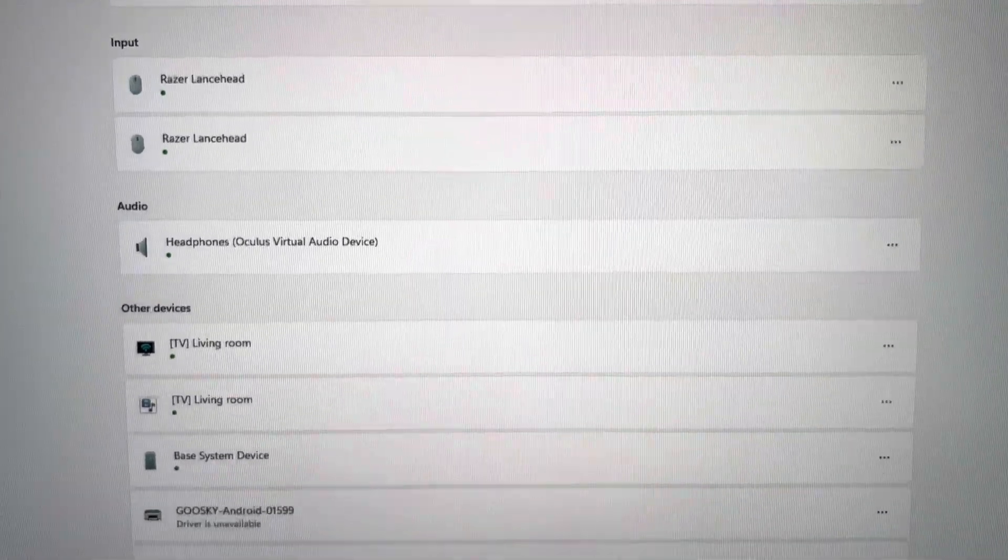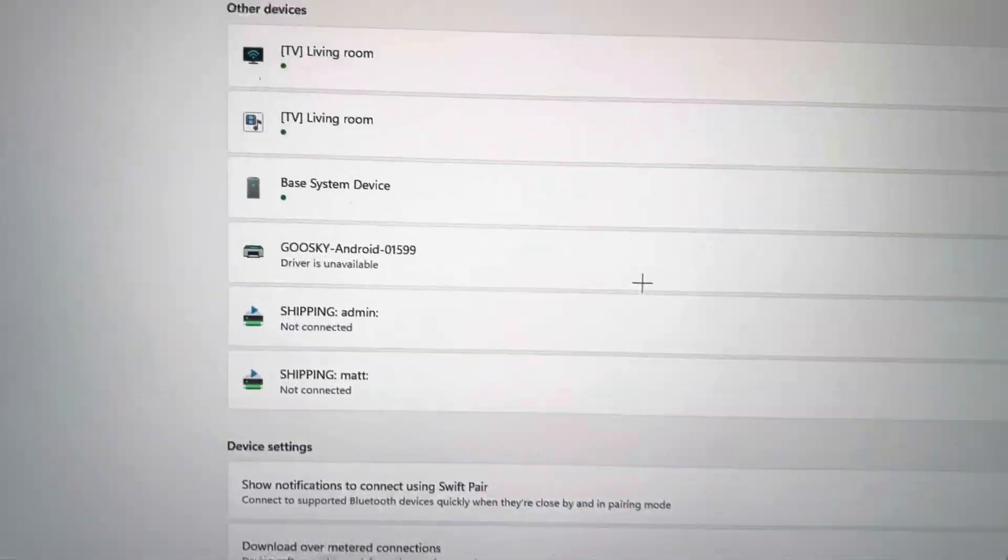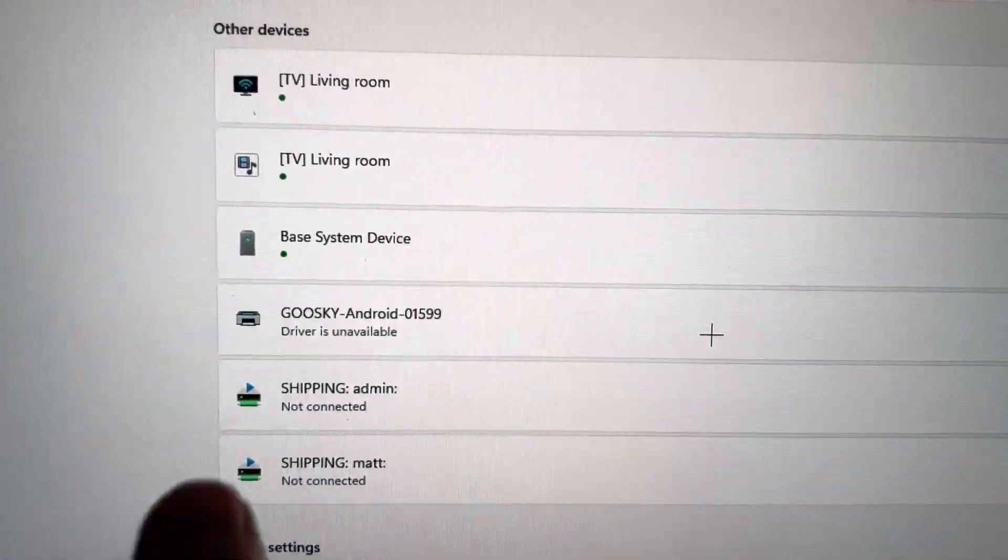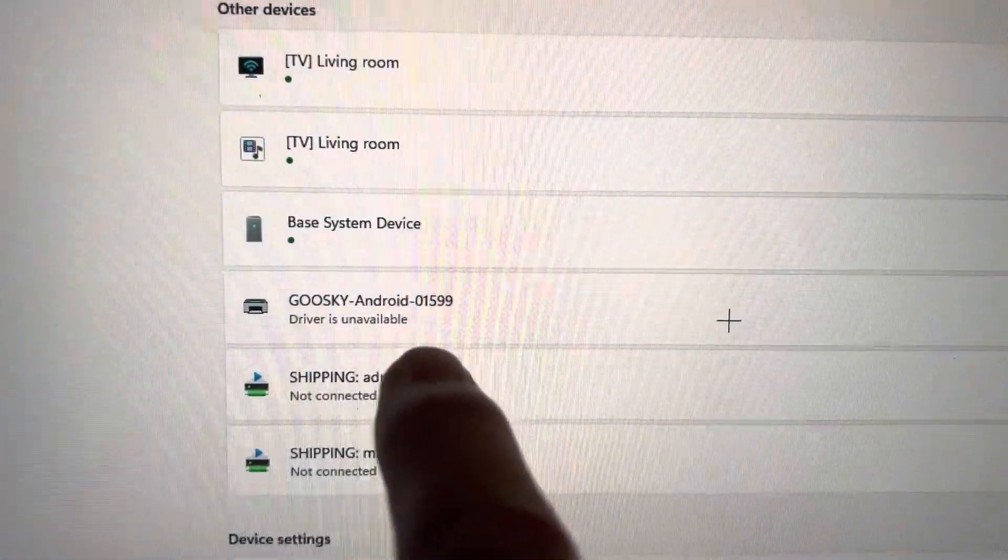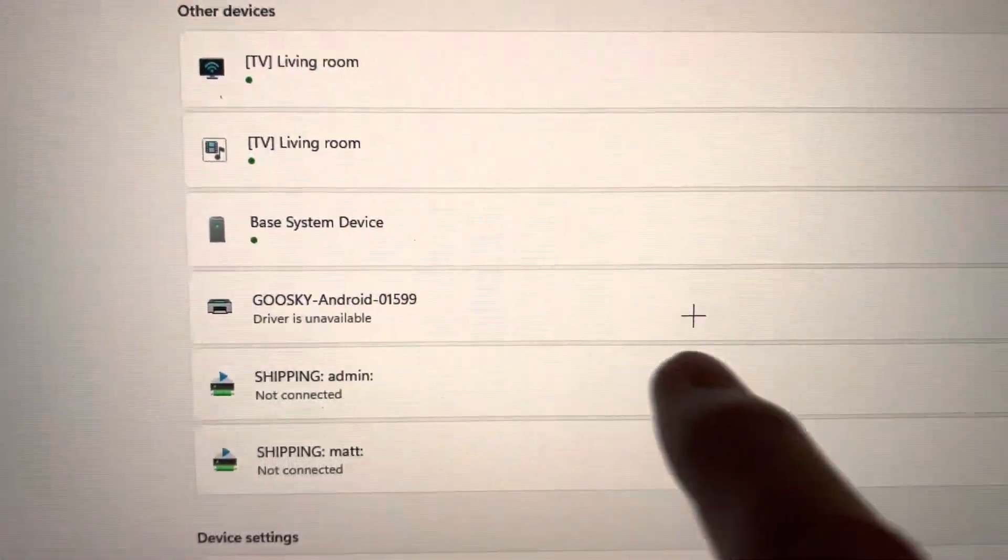And you'll see down a little bit further, GooseKai Android. It says driver is unavailable, but I think it's going to work anyway.